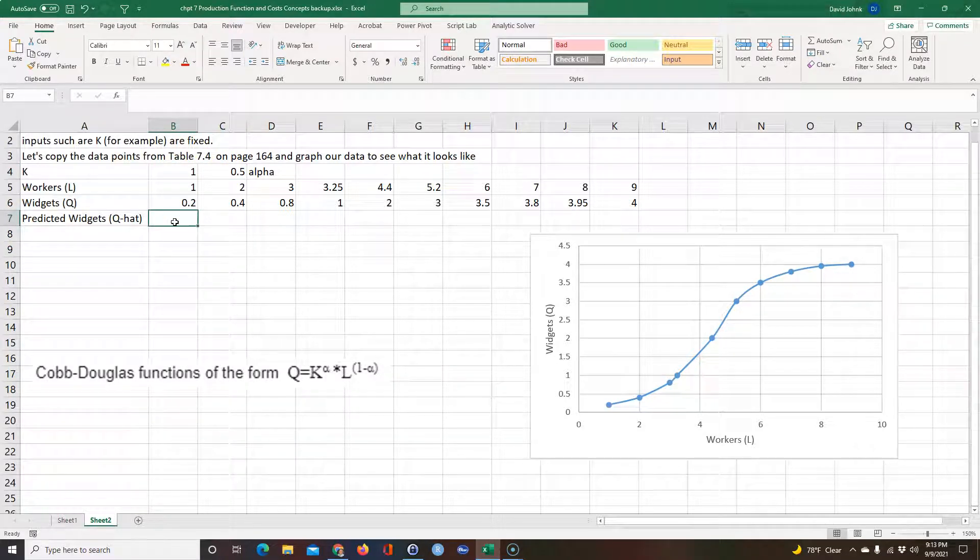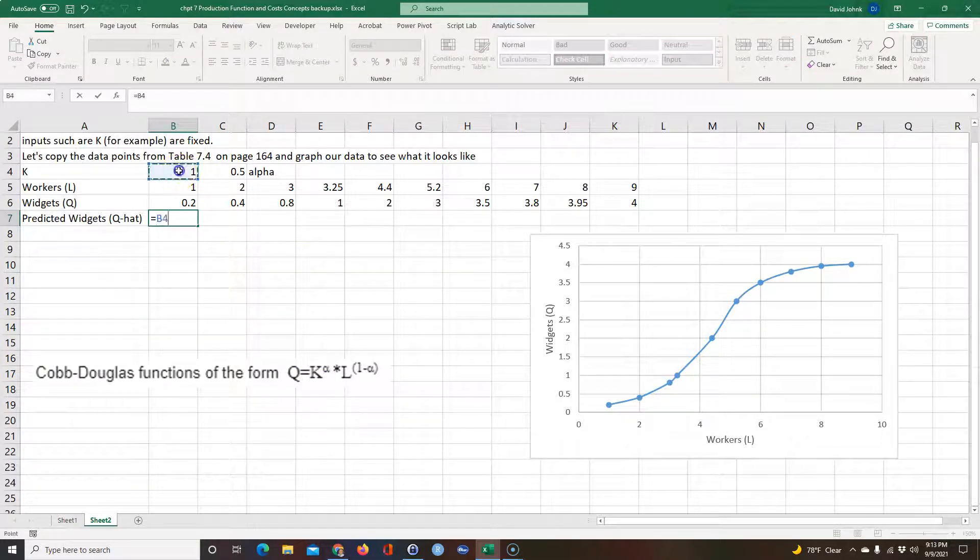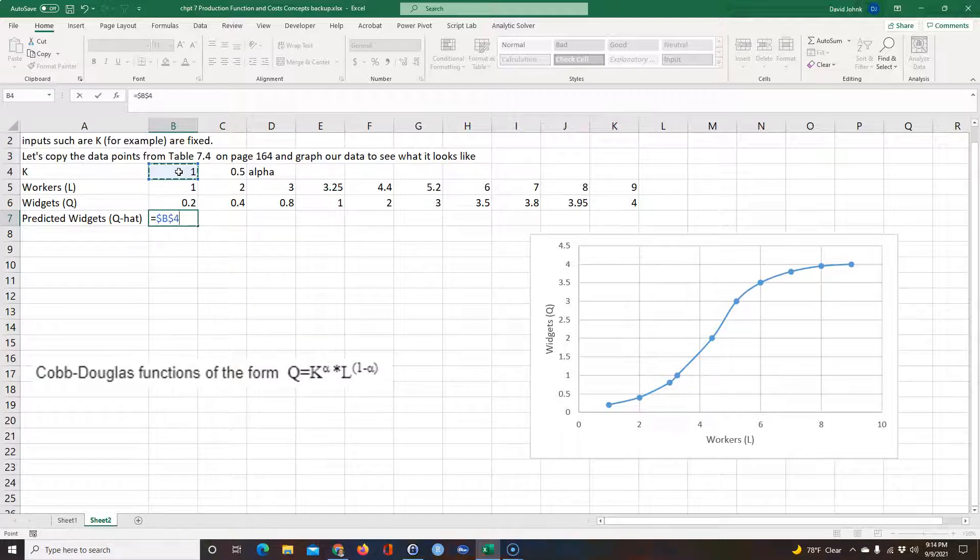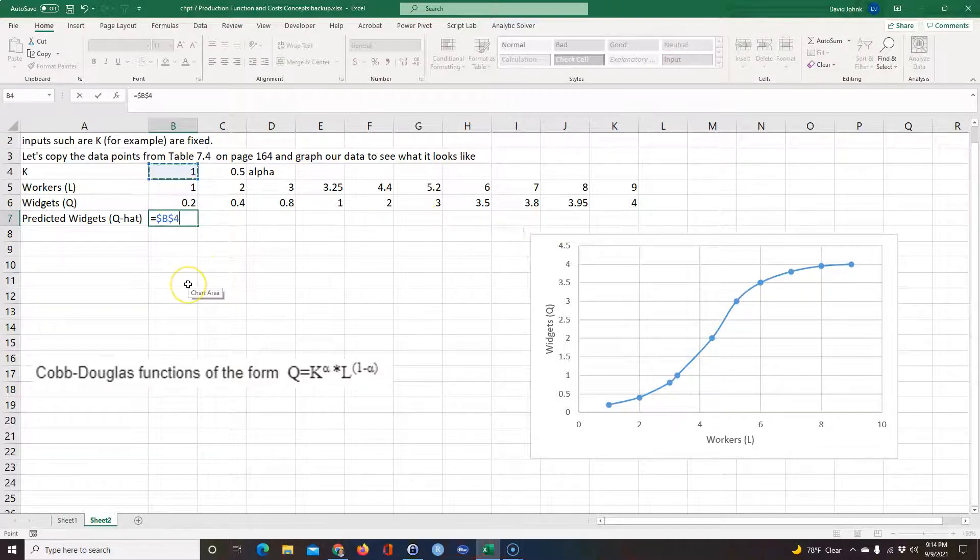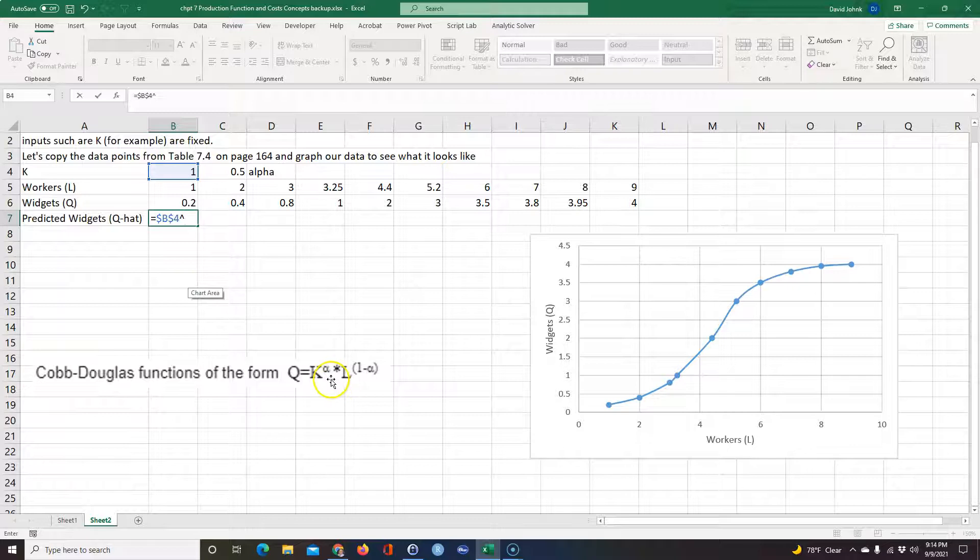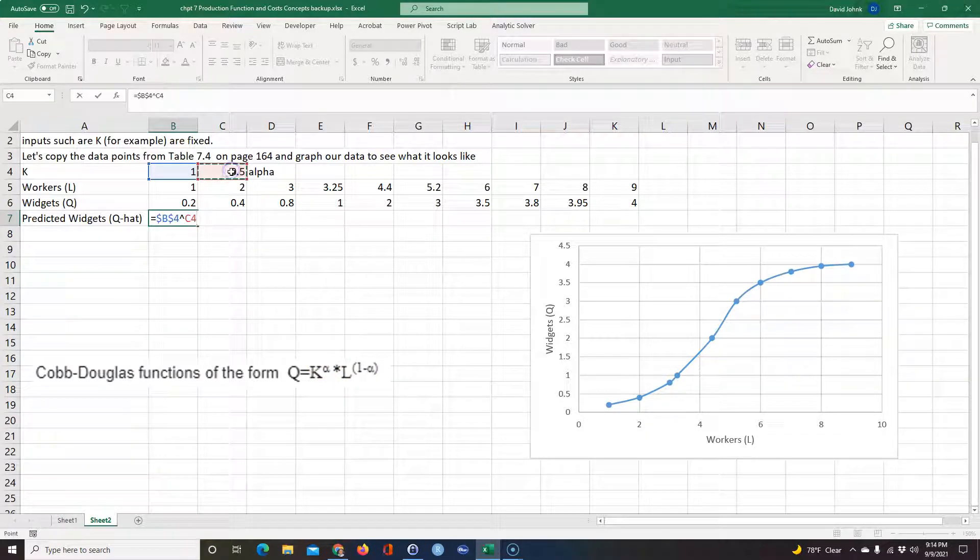It equals K, which is what I'm guessing is one in this case. I'm going to go ahead and F4 this because when I copy this across I always wanted to point at the same K. And then the Cobb-Douglas takes it to the alpha power, so I'm going to take it to the alpha power.